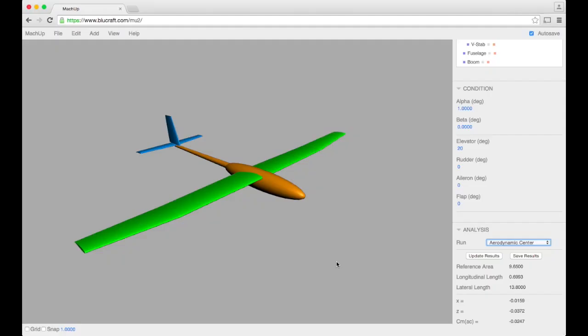In this video I'm going to go over the aerodynamic center function and how it works and how useful it can be. So you go ahead and select it from the analysis menu over here.